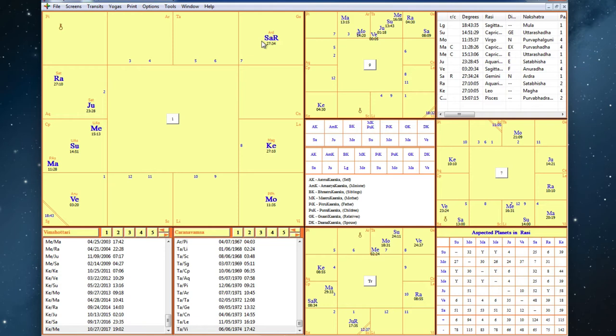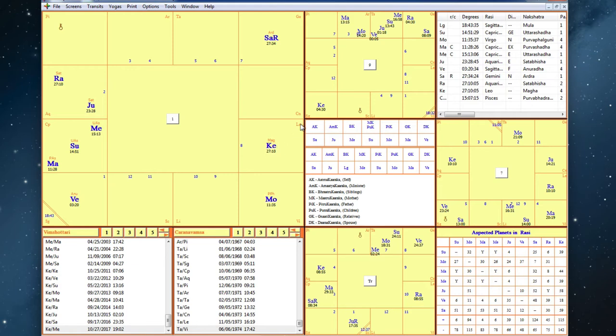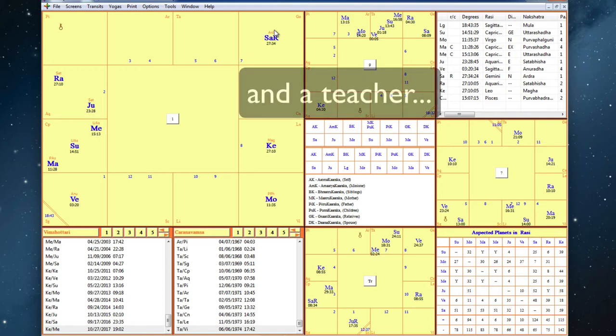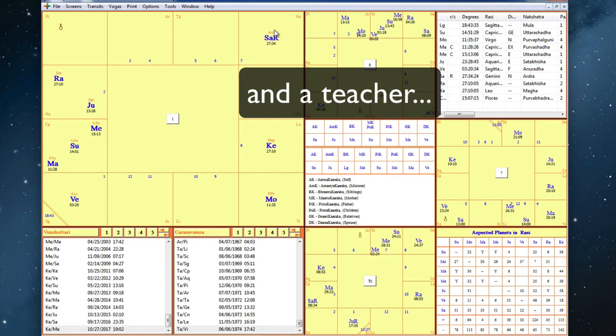And then the third houses are important too. So we've got the third house, Aquarius, ruled by Saturn. And then the ninth house is involved. And that is Leo, which is ruled by the Sun, in Capricorn, ruled by Saturn. So his chart is pretty straightforward when it comes to being a writer, for sure.